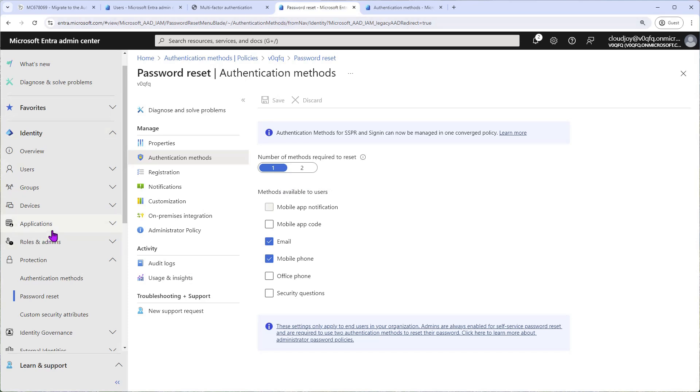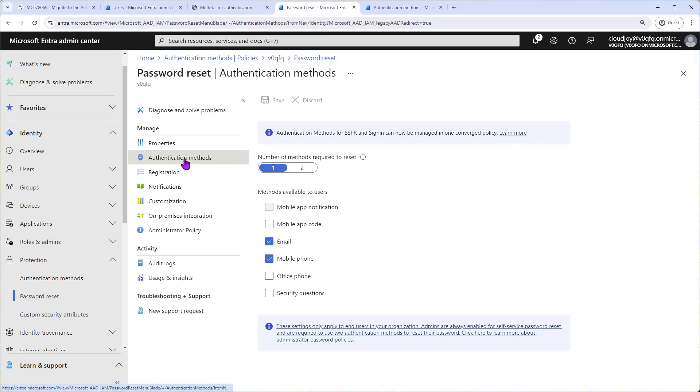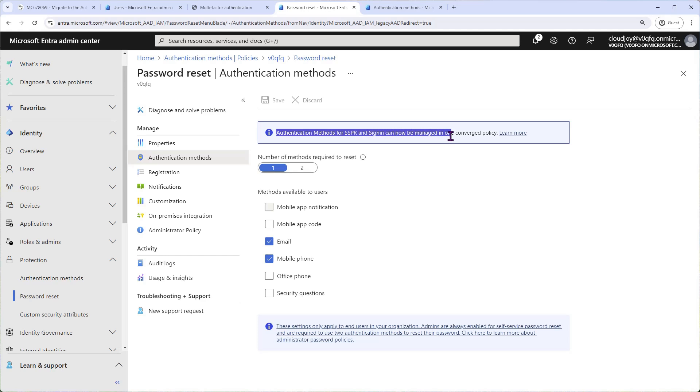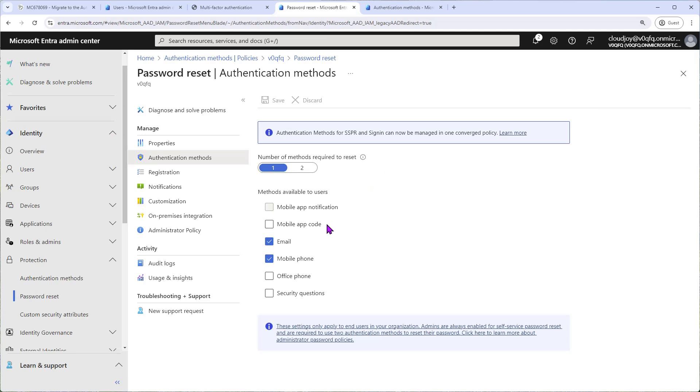So go to Entra ID Protection on the left-hand side, click Password Reset, and then click Authentication Methods. You will come to this page and you'll see a note at the top that says authentication methods for SSPR and sign-in cannot be managed in one converged policy, and this is what we're doing today. So here just take a screenshot of the current setup. In my case you can see it's email and mobile phone. In your case it might be something else.